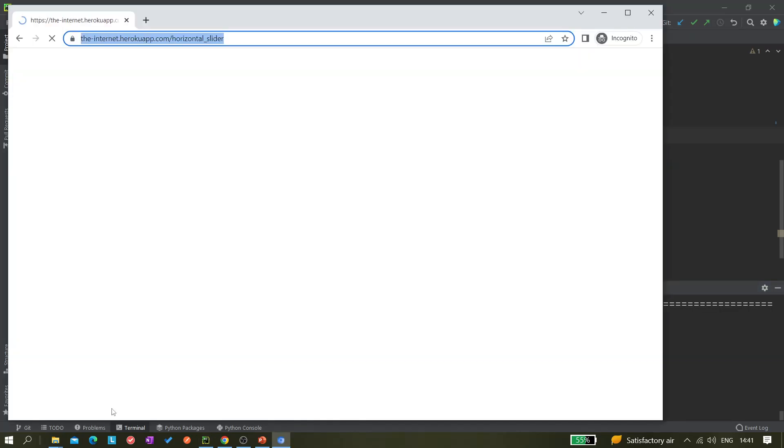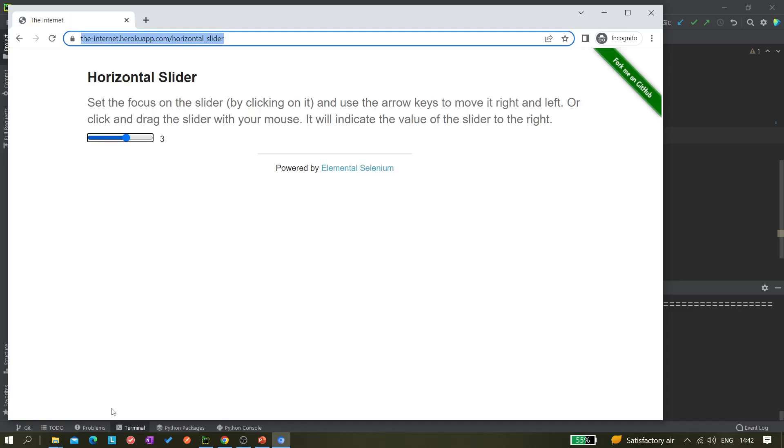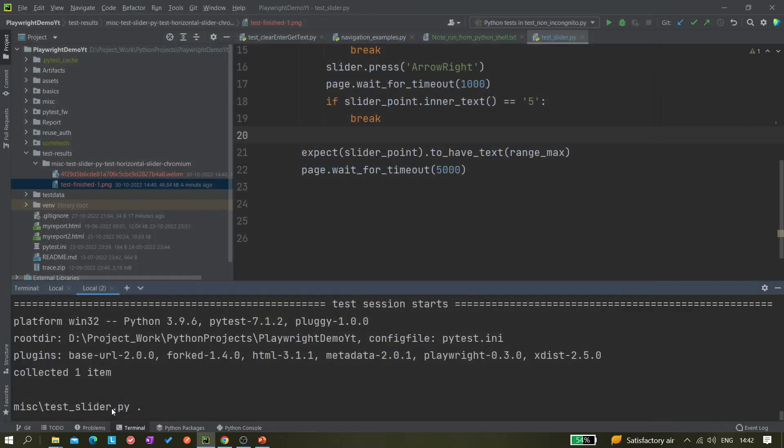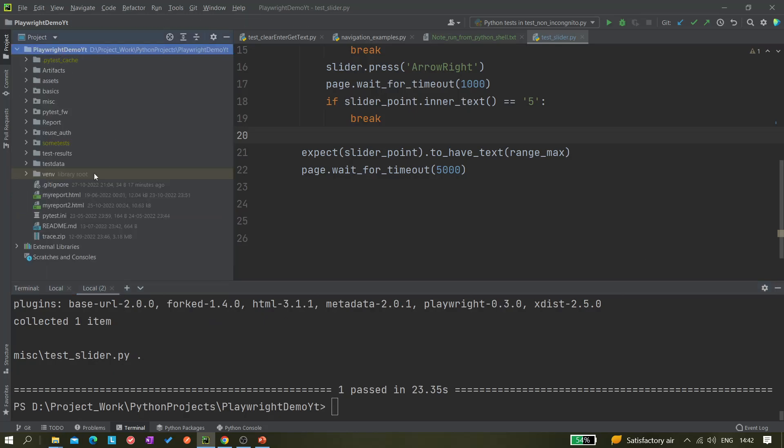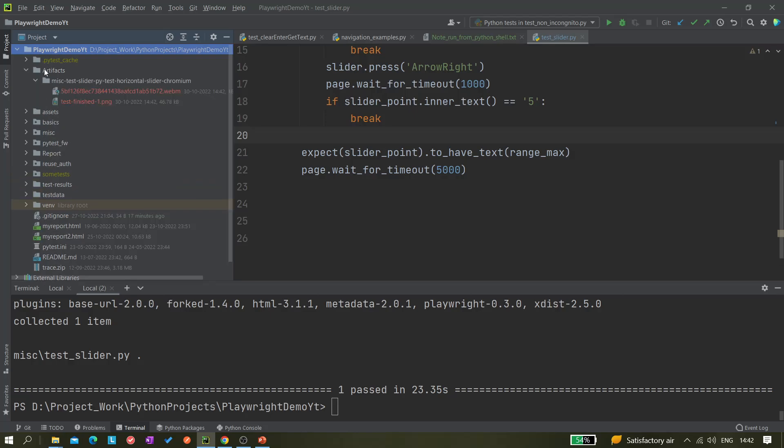I think this test results folder should be deleted automatically. Let's see. It should create one folder called artifacts, not test artifacts, just artifacts.